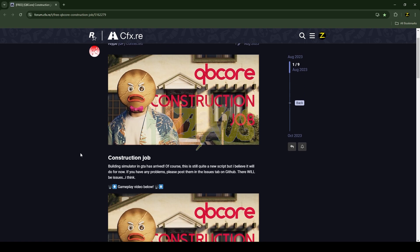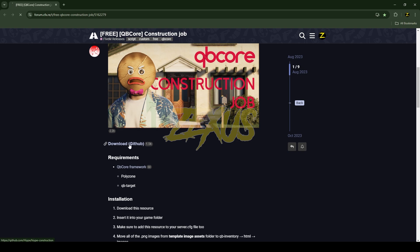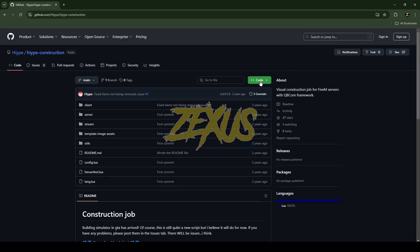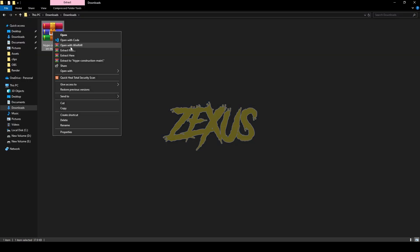You just need to scroll down and click on the download GitHub button. After that, you will get into the GitHub page. You just need to click on code and download the script. After downloading it, you just need to extract the file.